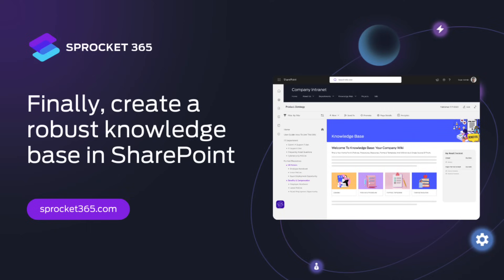Today's video is sponsored by Sprocket 365. Finally, create a robust knowledge base in SharePoint. For more details, visit them today at sprocket365.com.